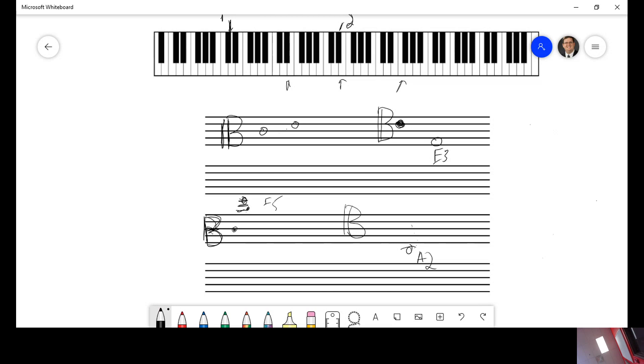I hope that this review kind of gives you everything that you need to know for being able to find different pitches on the alto clef, tenor clef, treble clef, and bass clef.